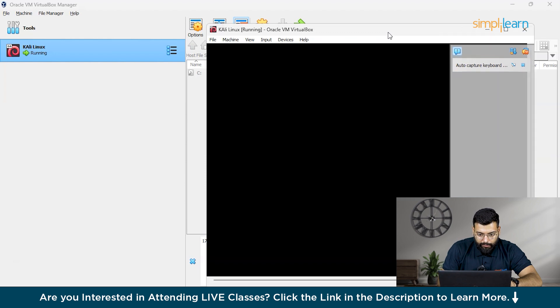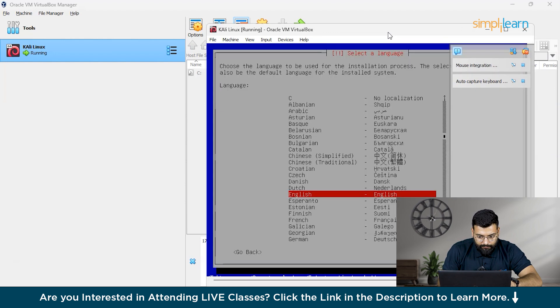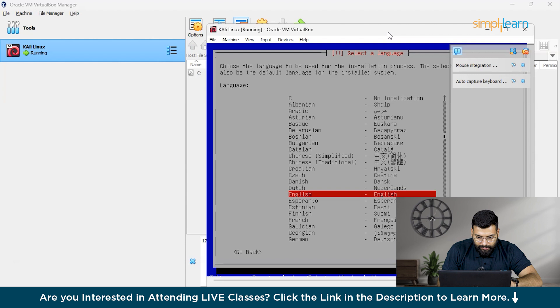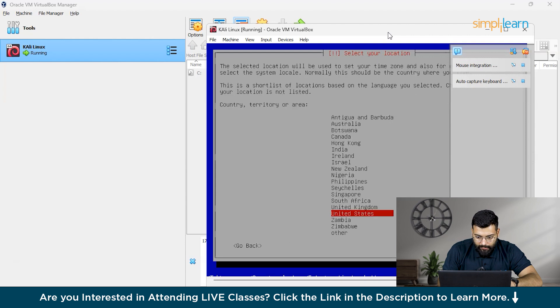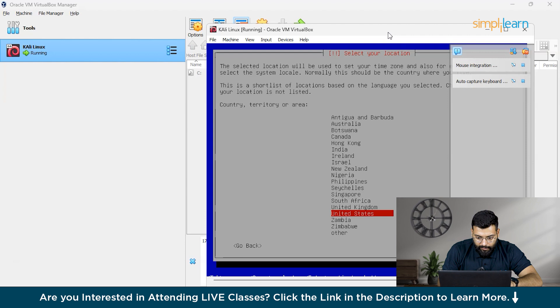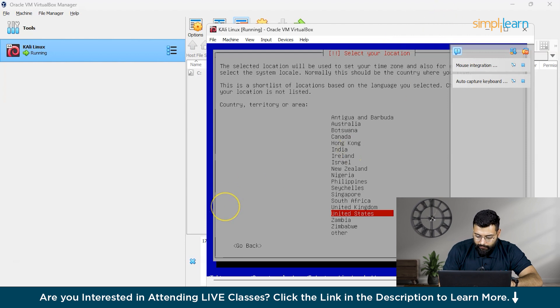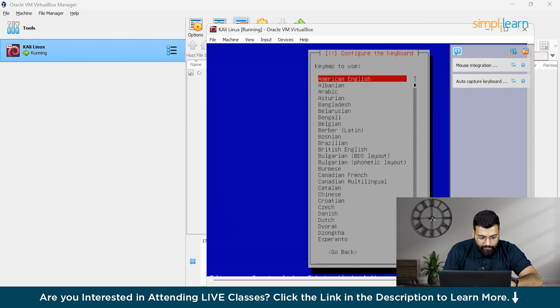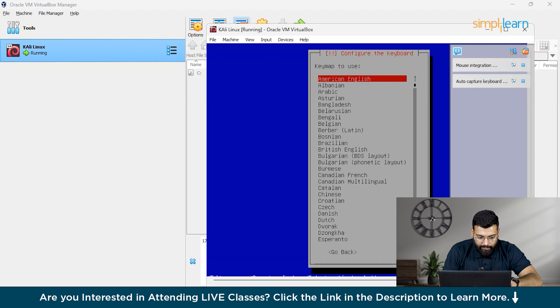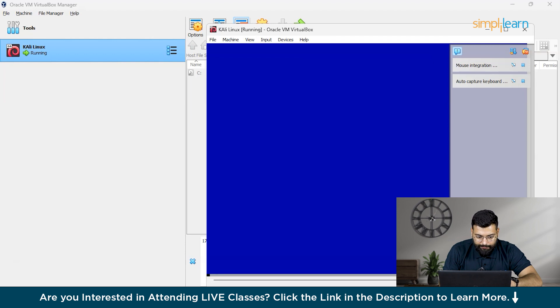You could see the installation server here. We'll click on Install. Now the system is asking for the language. We'll select English. Then the area that would be United States or you could choose accordingly. And then the keymap to use - we'll use American English only.